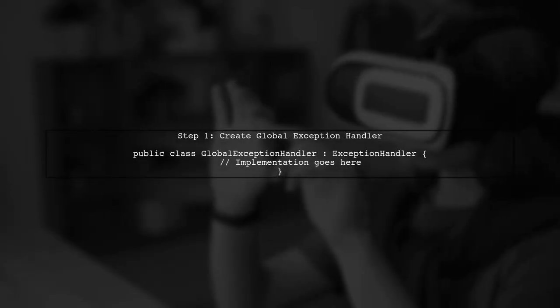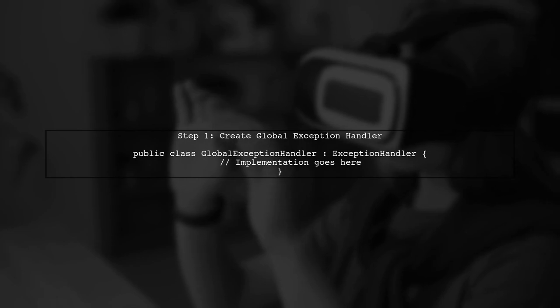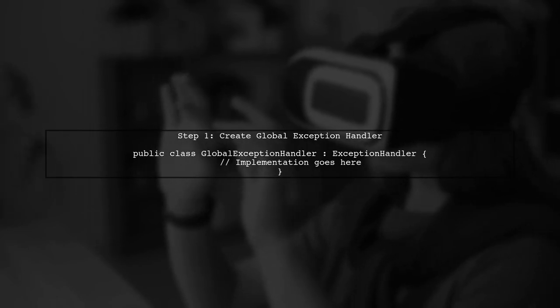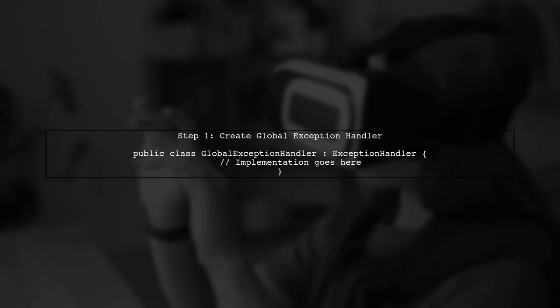To implement a global exception handler in .NET Web API 2, we first need to create a class that inherits from exception handler.